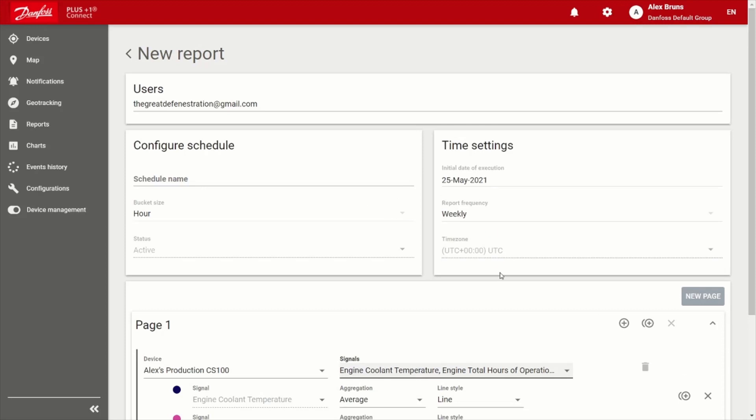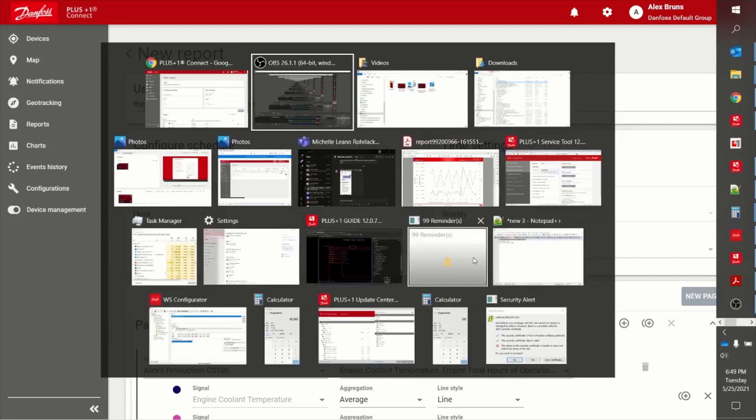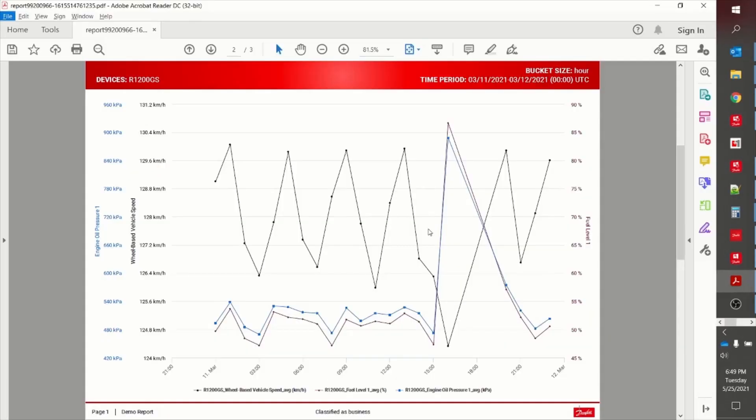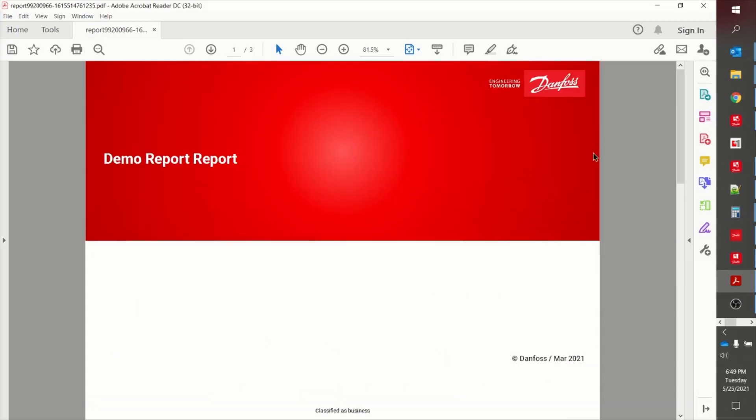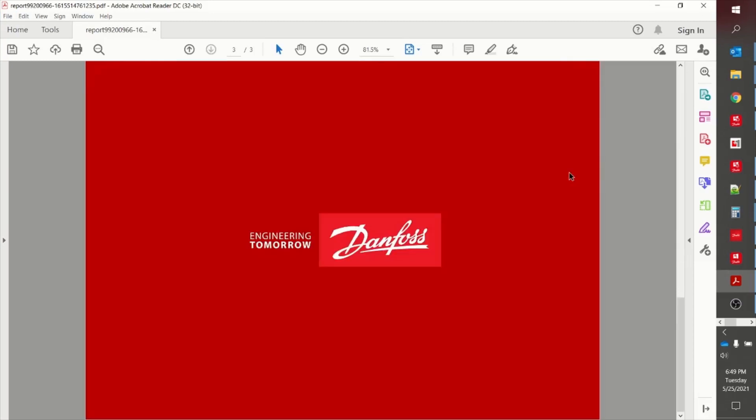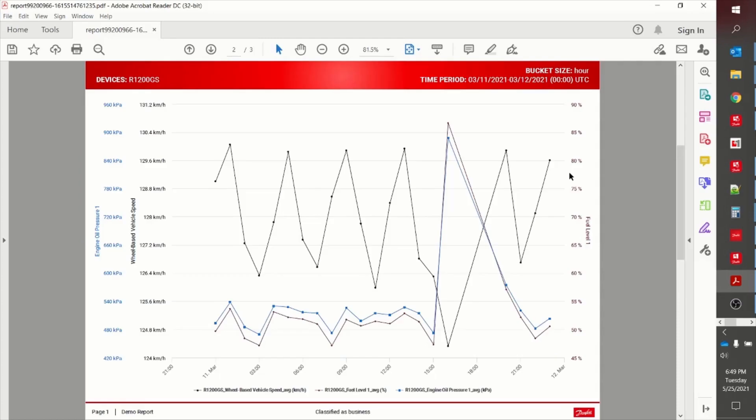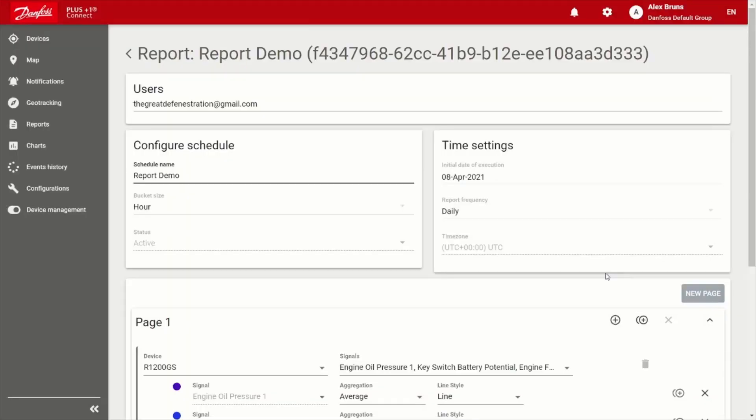And so what that would look like when you do ultimately get a report looks like this. So there's my demo data or report. And if we scroll down here, we can see the actual data that's been collected over that period of time. So really slick and easy to use.